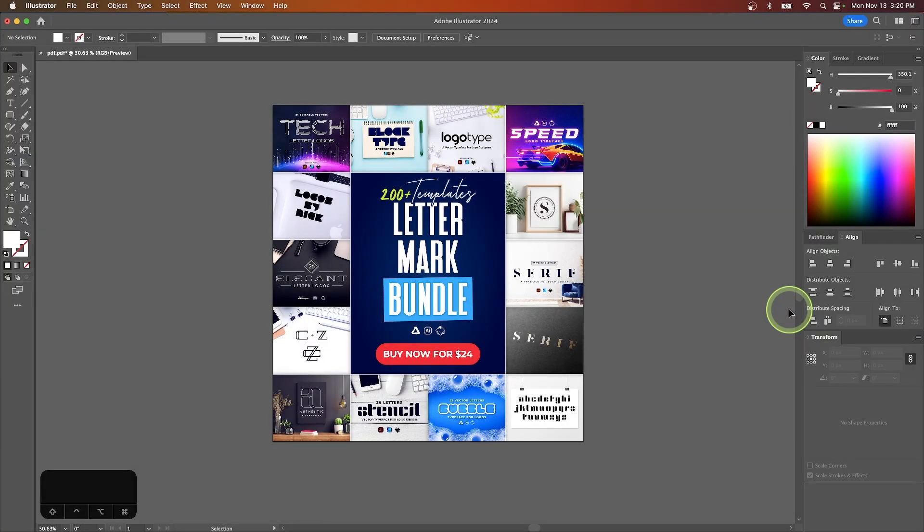In this tutorial, I'll be demonstrating how you can add a link to a PDF document using Adobe Illustrator.